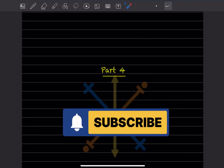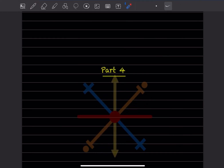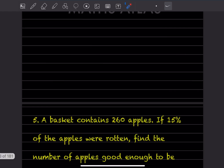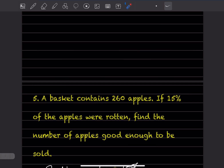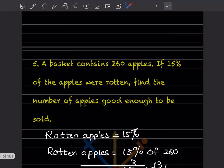Hi learners, welcome to my YouTube channel. Today let us do Part 4 of the same topic, that is Exercise 8.2. We already did four questions before, so let us start with question number five.